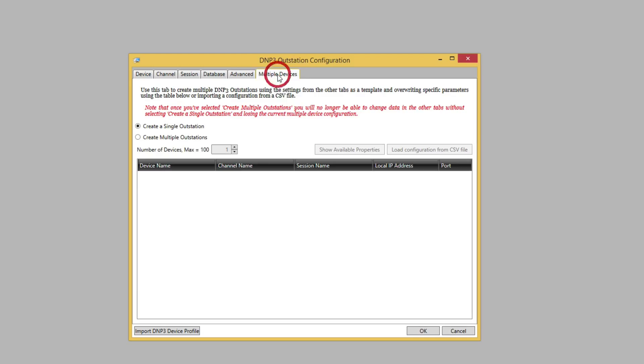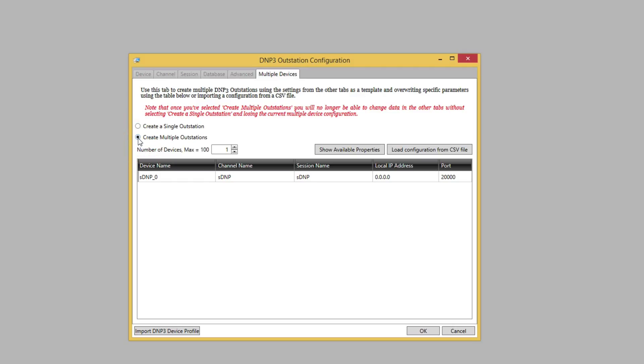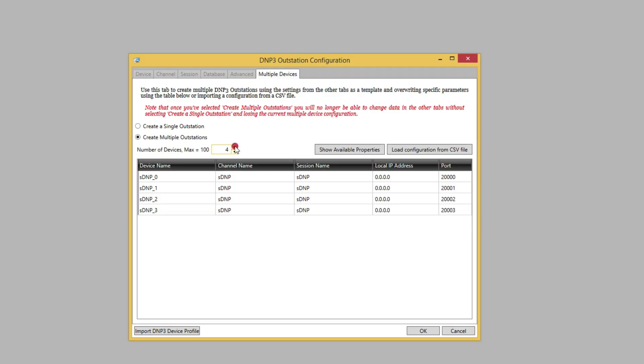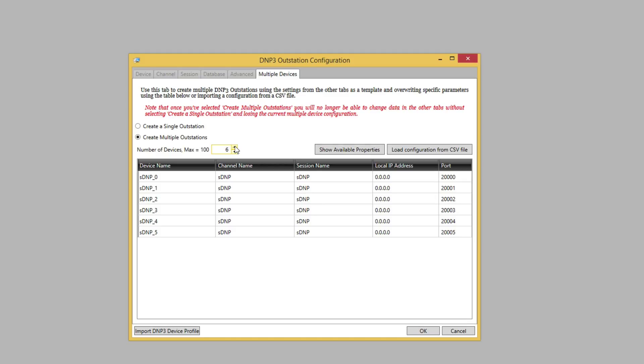On the Multiple Devices tab, we'll select the Multiple Device radio button. We want six outstations for this demo, so we'll set the number of devices to six. Notice that the table is populated with configuration data for each device.